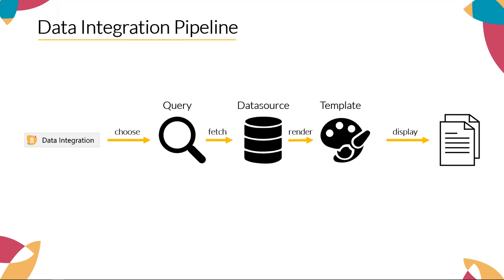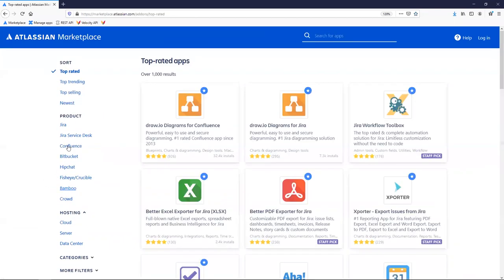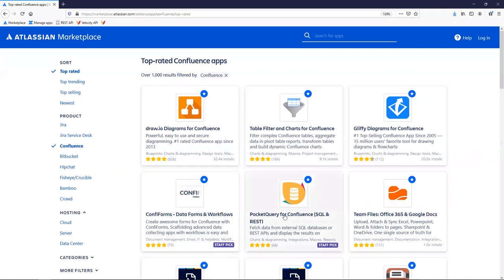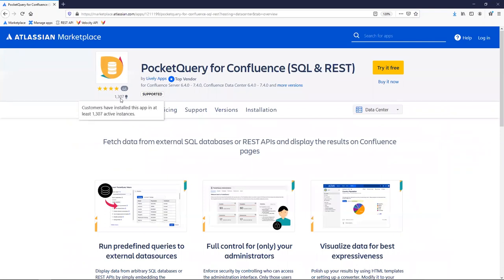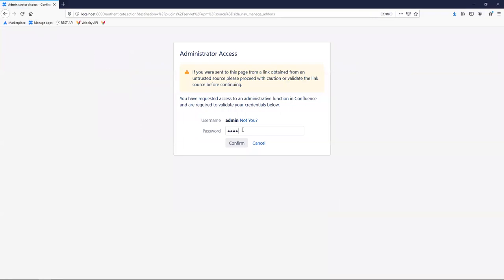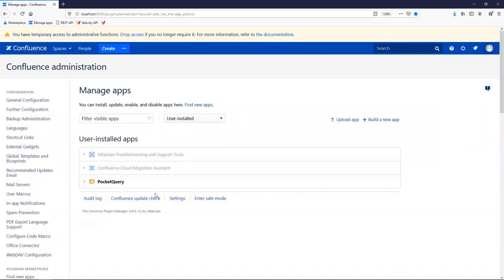Here we are on the Atlassian Marketplace. We just go to the top rated apps for Confluence and you'll find Pocket Query there at number five currently. It's also a staff pick and it's installed on about 1,300 instances, which accounts for about 1 million end users. I have Pocket Query already installed on my local Confluence. Pocket Query is installed, and as a Confluence administrator, I get access to the Pocket Query administration, available when I click on my profile picture.